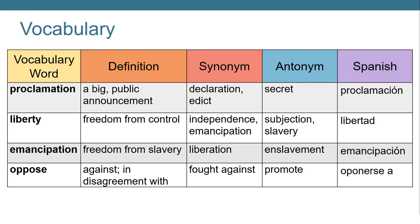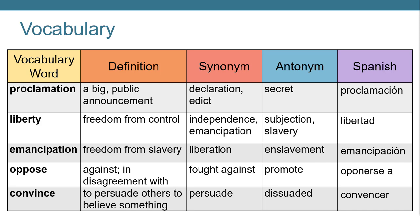Then we'll hear the word oppose. Oppose means against or in disagreement with. A synonym or word that means the same could be fought against, and an antonym or opposite would be promote. Finally, we have the word convince. Convince means to persuade others to believe something. A synonym would be persuade and an antonym or opposite would be dissuade.